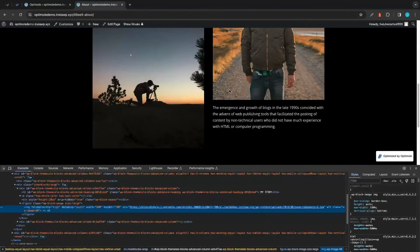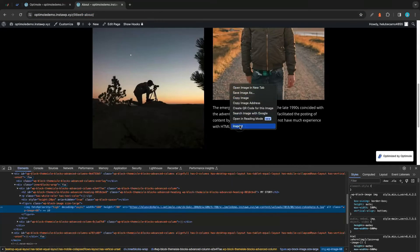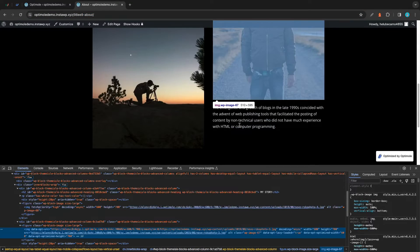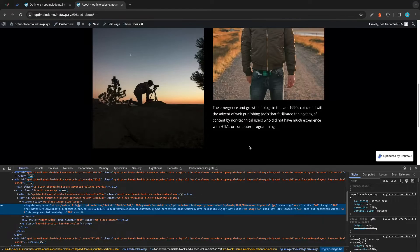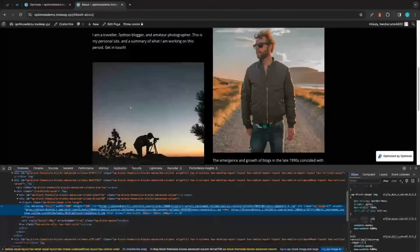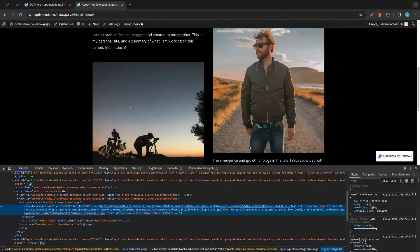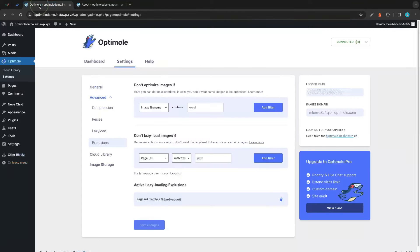Now we'll go back to our website and inspect the image on the right-hand side. Looking at the URL structure, we have the lazy loading parameter still set to true because we haven't refreshed yet. Once we refresh the page, we'll see it disappears — thanks to our exclusion, the image is no longer being lazy loaded.